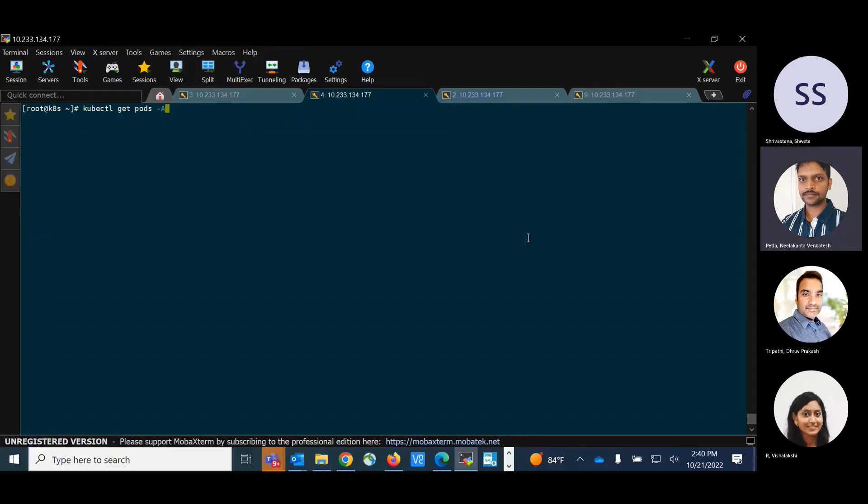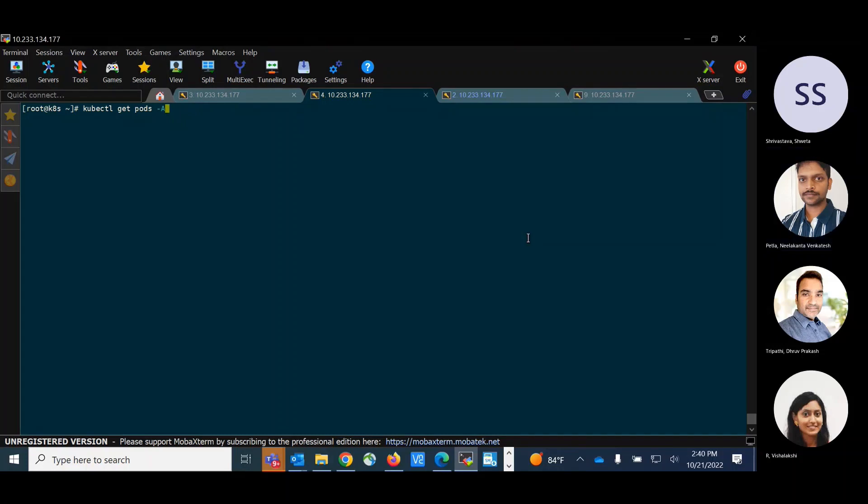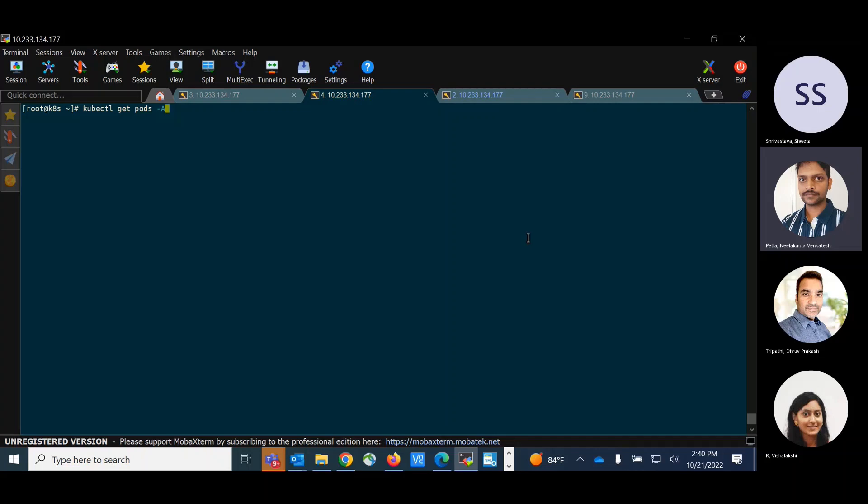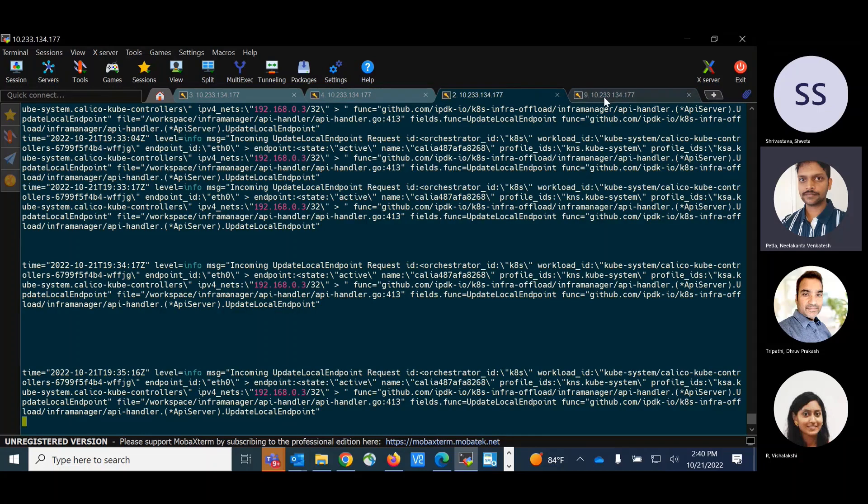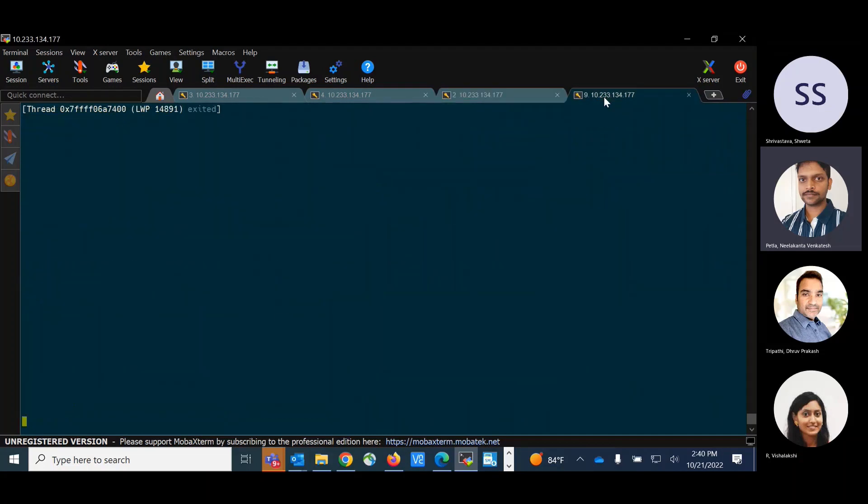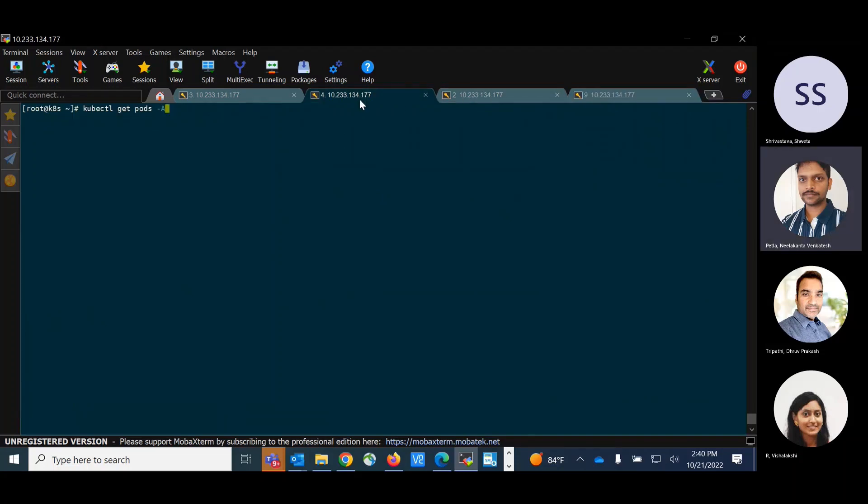I have the setup ready with the Kubernetes deployment already set up and the software installed, whatever is required. And I have four windows here. So in the first window, I will be creating the test pods. In the second window, I will be showing you the list of the pods that are running. And in the third and the fourth windows, I will be showing the log messages of the infra manager and the DPDK.